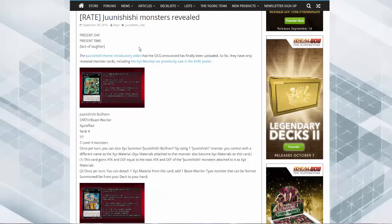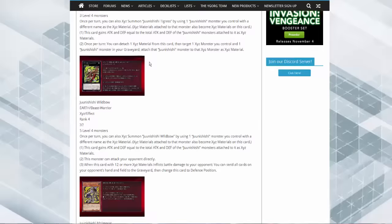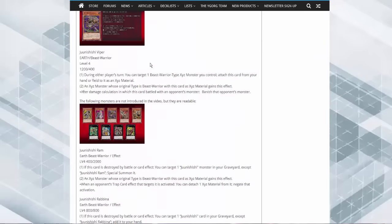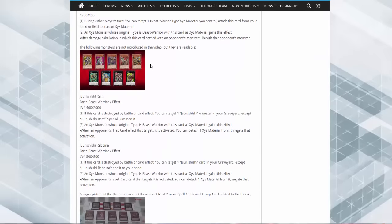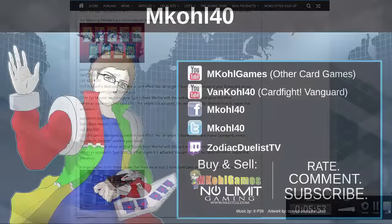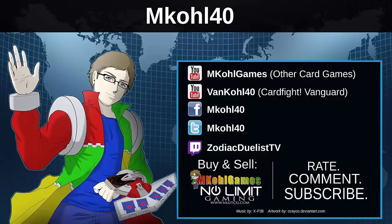All right guys, I'm out, peace. I hope you guys enjoyed this video, please thumbs up this video to show your support and please check out Vancole40 for Cardfight Vanguard, Mcole Games for miscellaneous trading card games, and No Limit Gaming for a brand new series of Yu-Gi-Oh videos. Thanks for watching.